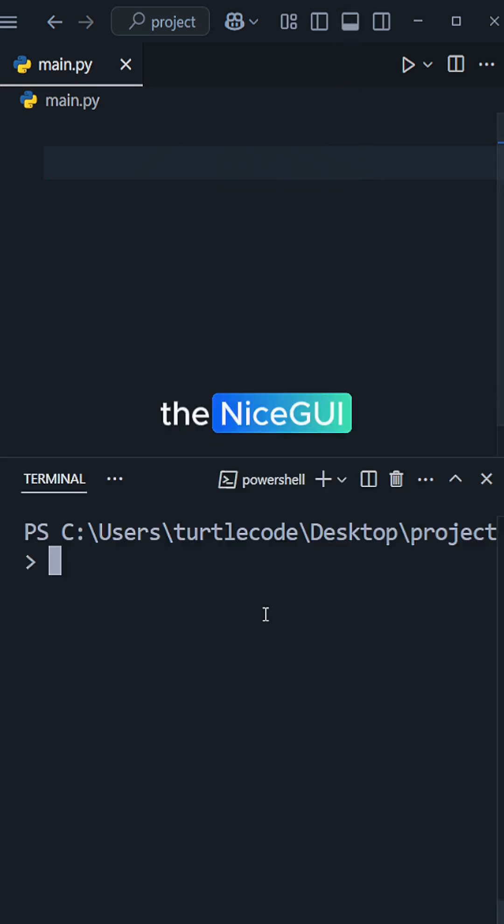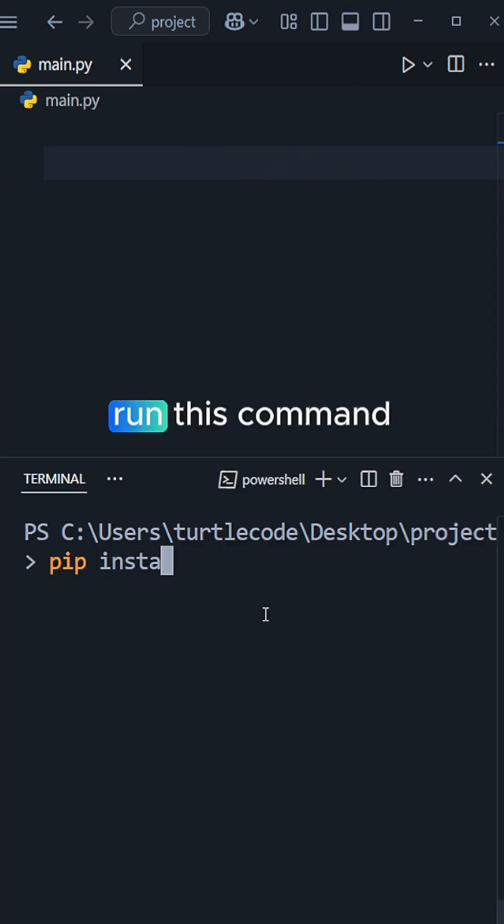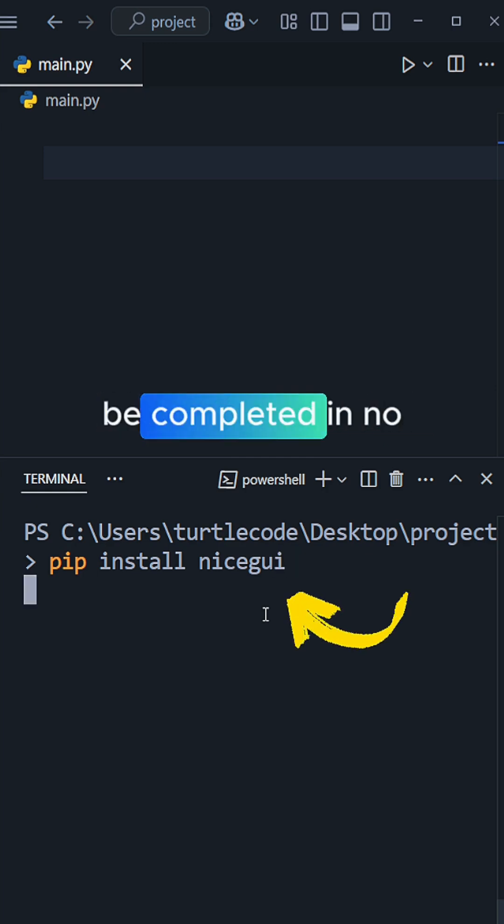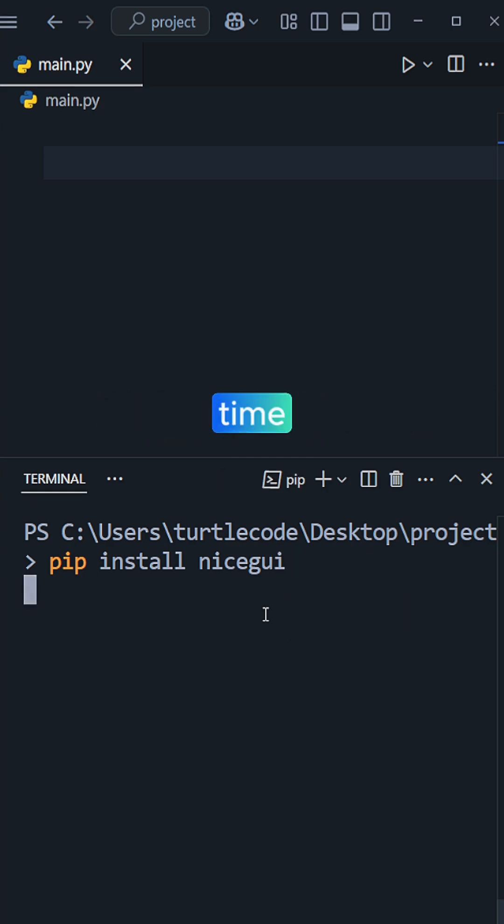First, you need to install the NiceGUI library with pip. Run this command, and the installation will be completed in no time.